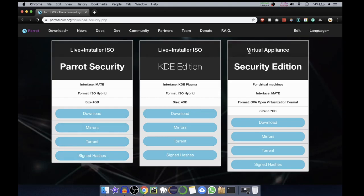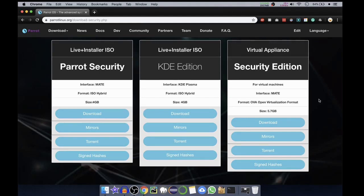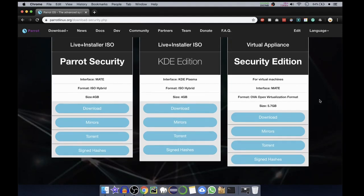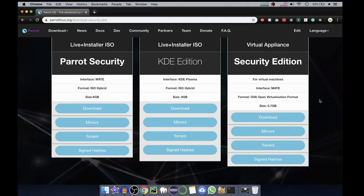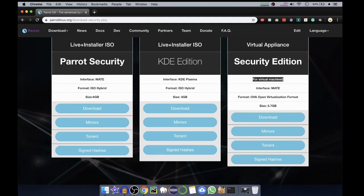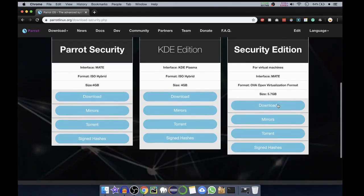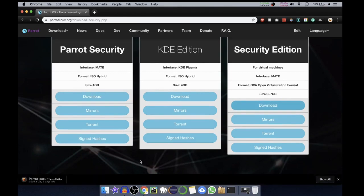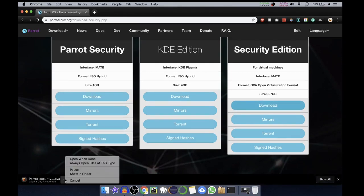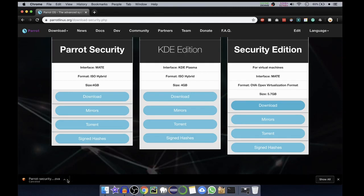Third one, we are particularly interested in virtual appliance security edition. So interface is MATE. There are different interfaces - we have MATE, we have KDE, we have XFCE, also GNOME. This particular is MATE interface, particularly for virtual machines and format is OVA, open virtualization format, and size is 5.7 GB. You can click on download or you can go through torrent. I've already downloaded it so I'll just cancel it.